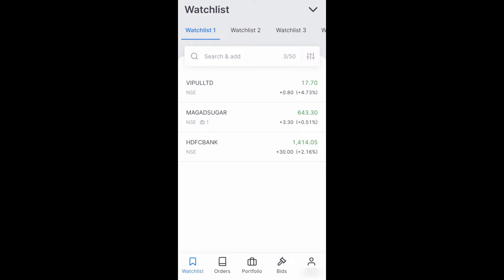Hey everyone, in this video I'll be showing you how to change theme in Zerodha Kite app. Let's get started.